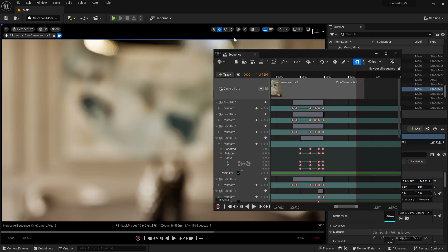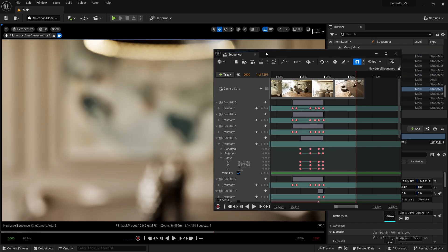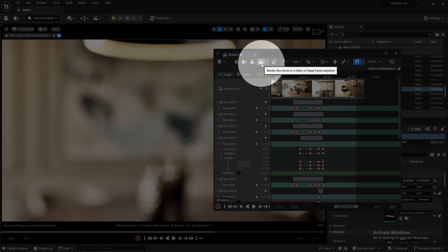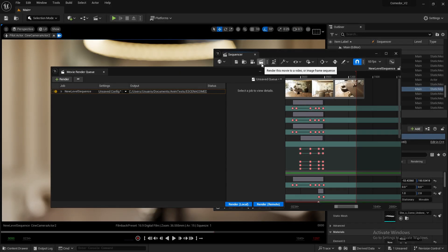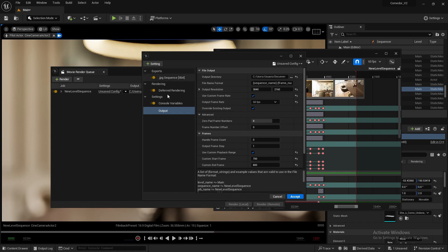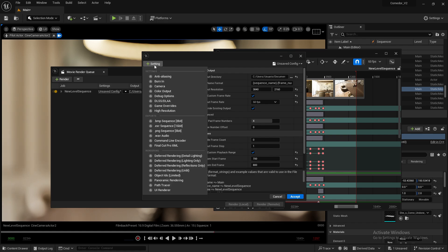Once you've loaded your sequence, click the button to open Movie Render Queue. When the Movie Render Queue window opens, go to the unsaved config and click the settings button.